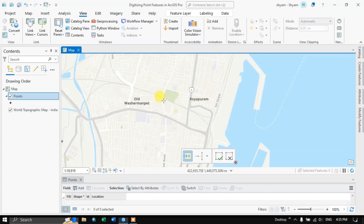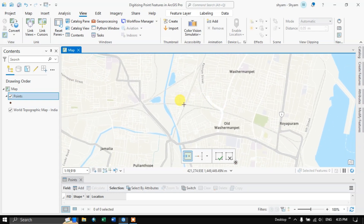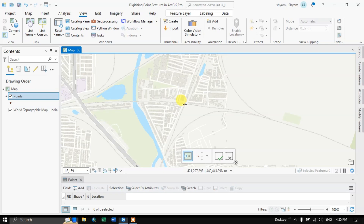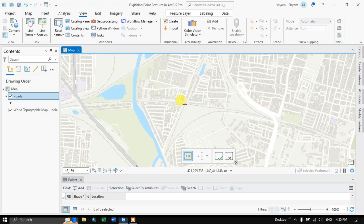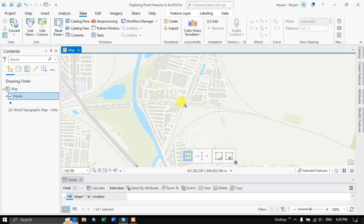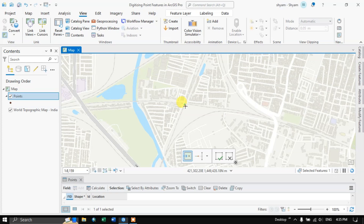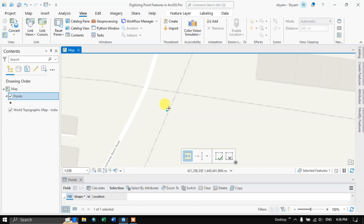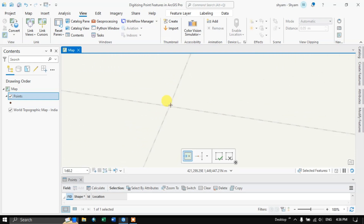Now we are going to digitize a point. You can see an intersection over here, so I am going to place a point on this intersection using a mouse left-click. You might think the digitization work is correct, but it isn't. If you zoom in you can see the distortion — we intended to keep the point at the intersection, but it is off. So when digitizing, try to zoom in as much as possible so that the digitization will be accurate.